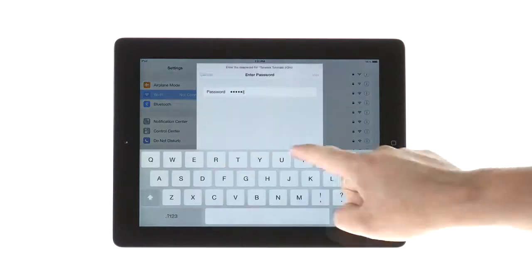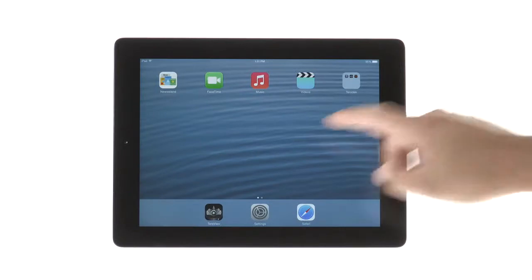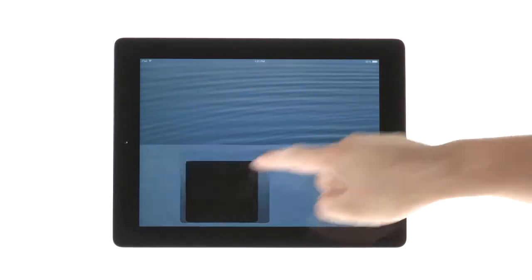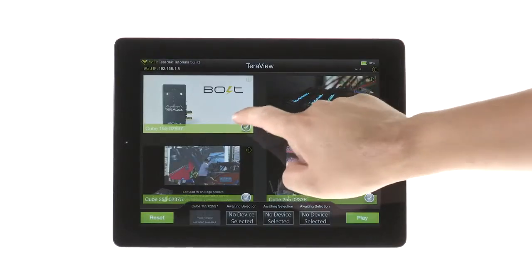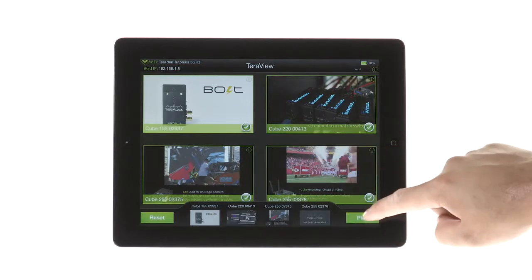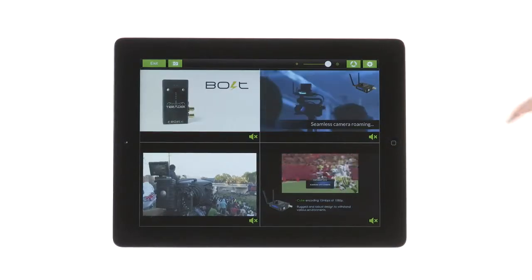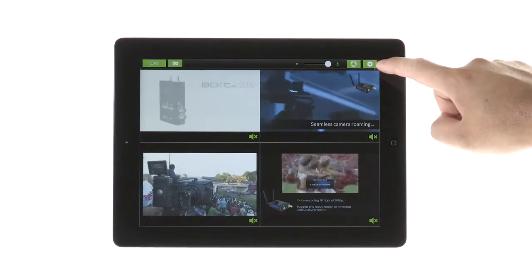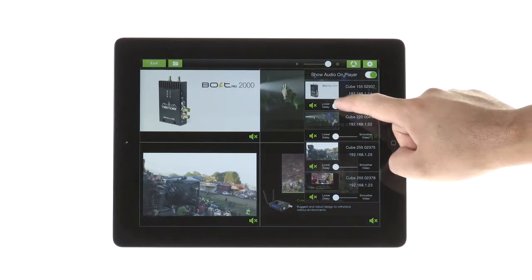Please see the following tutorials to set up the connections. Once you have connected to your Teradek devices, there are additional features in the Teraview app. In the top right corner of the iPad, there is a gear to fine-tune stream settings.